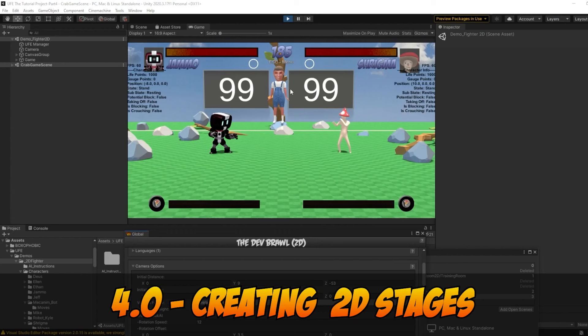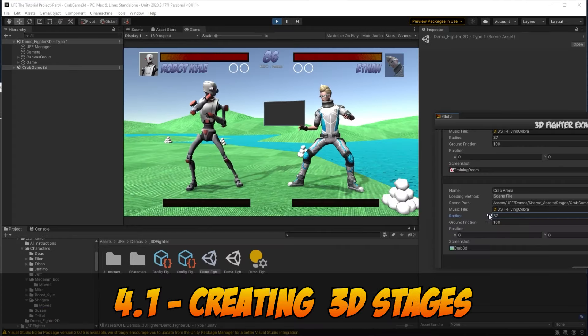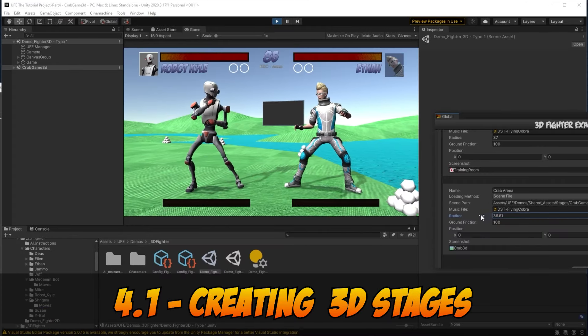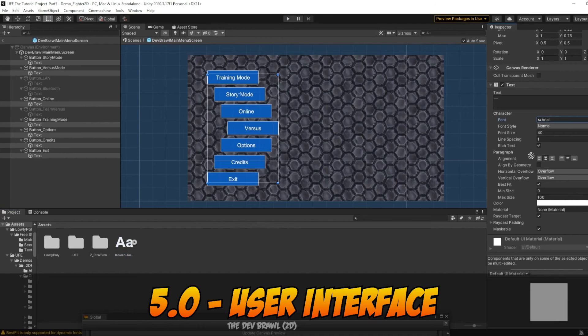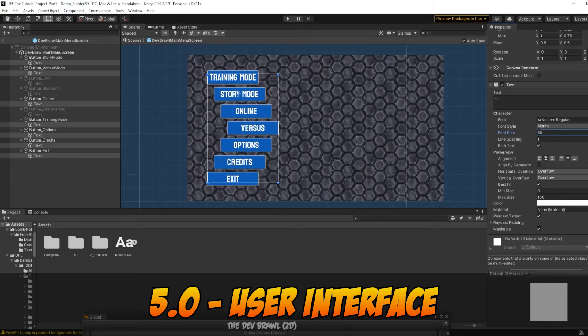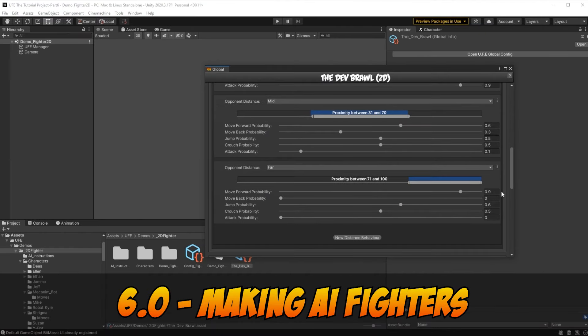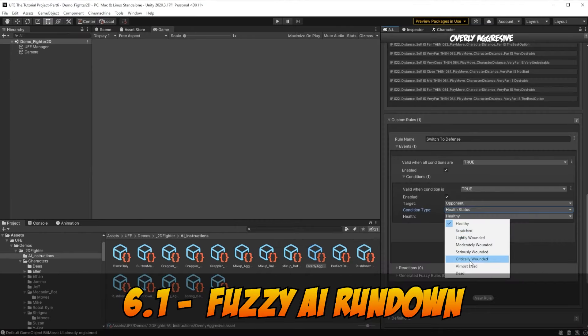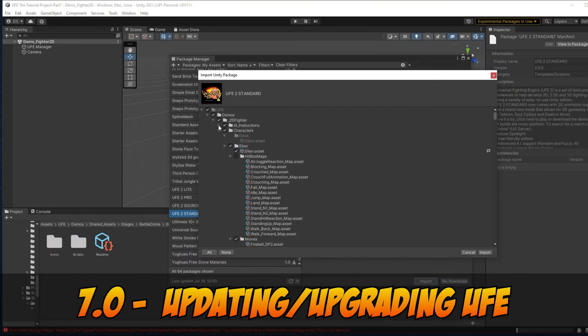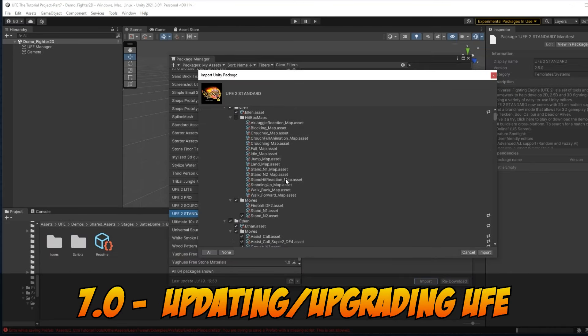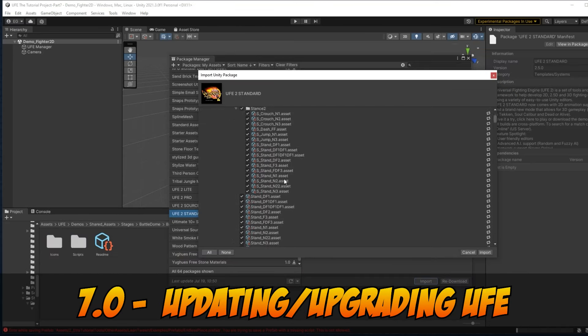Part 4 is all about creating 2D stages and 3D stages. Part 5 is about customizing all menus and UI elements. Part 6 shows you how to make custom AI opponents with our random and fuzzy AI editors. Part 7 covers how to update or upgrade the engine.